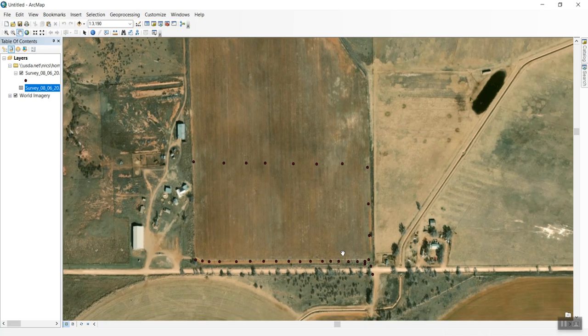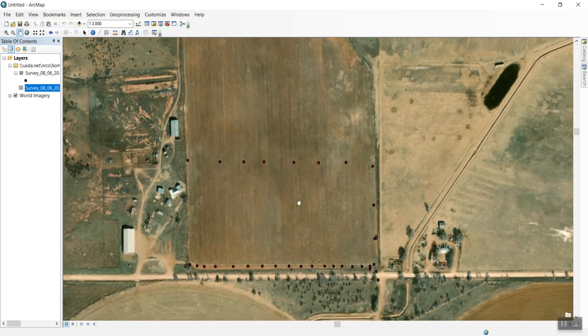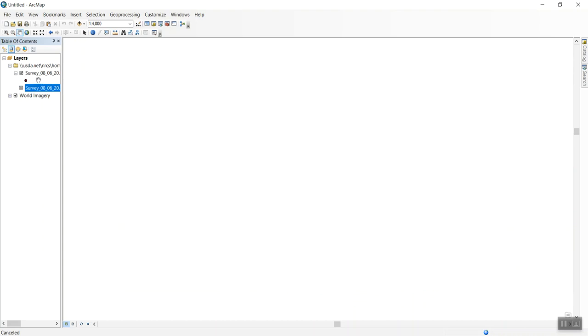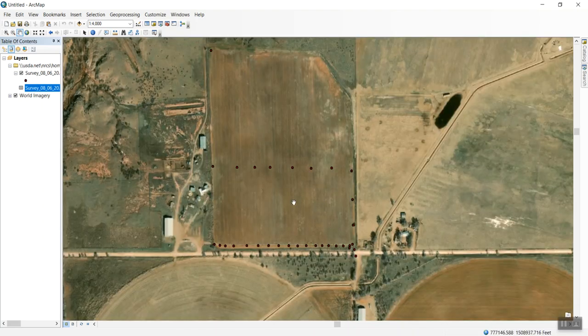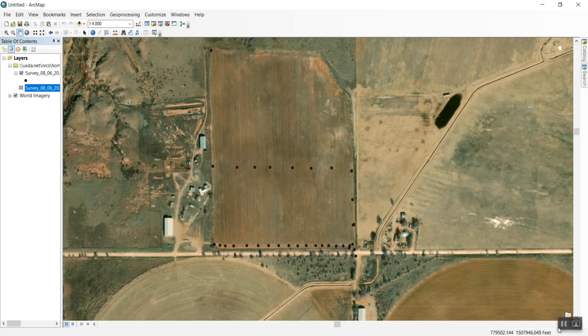Here's my survey with the field in the background. That's how I bring points into ArcMap. You can now export these as a shapefile or do anything you would with regular GPS points. If you have questions, please reach out. Thank you.